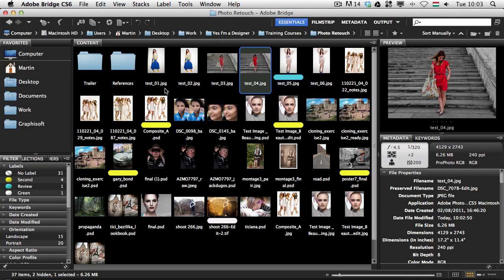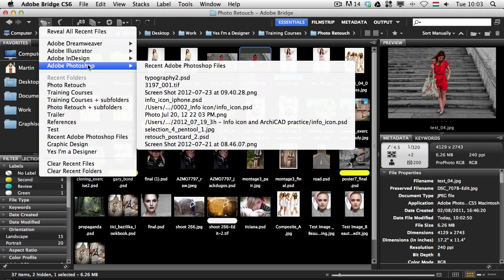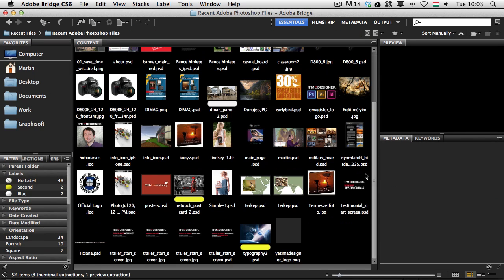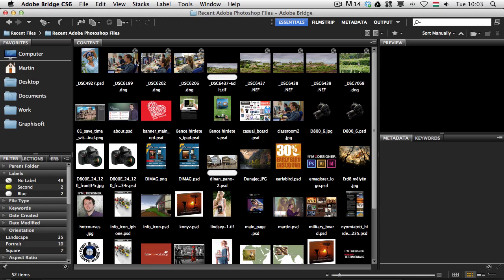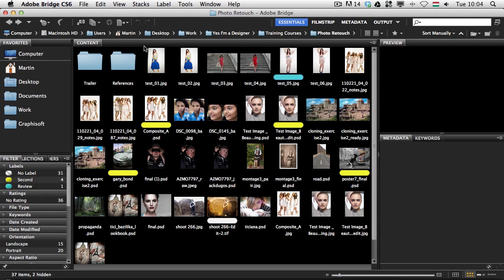Another great feature in Bridge is the recent files option, here on the top left. You can choose which application you're interested in — in this case Photoshop — and if I click on 'Recent Adobe Photoshop Files', Bridge will show me, in order of opening, the recent files opened in Photoshop. That is such a cool feature — it's much easier to find the files you've been working with than searching through folders. If you want to go back and forth between folders you can also use Command or Control with the left and right arrows.